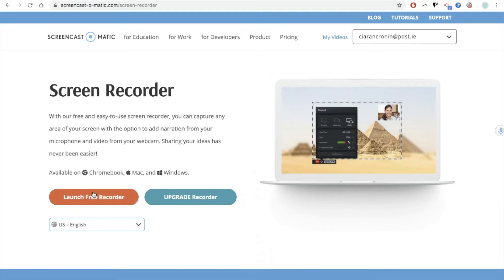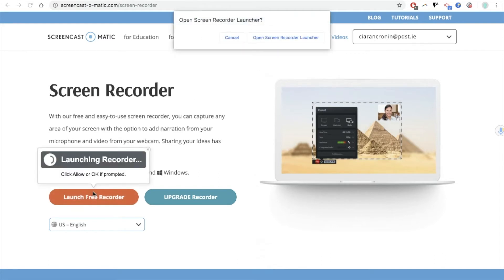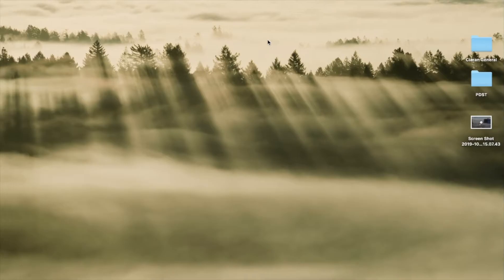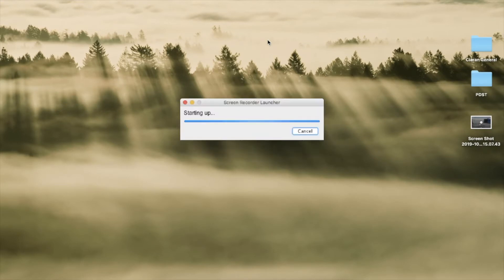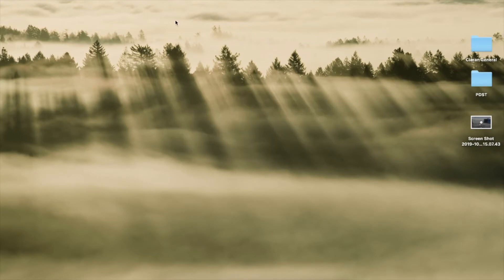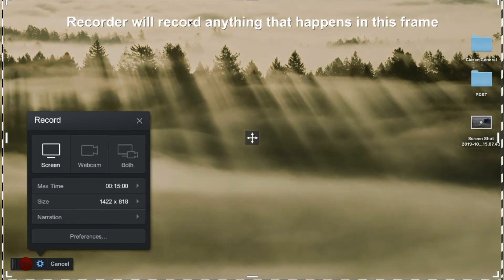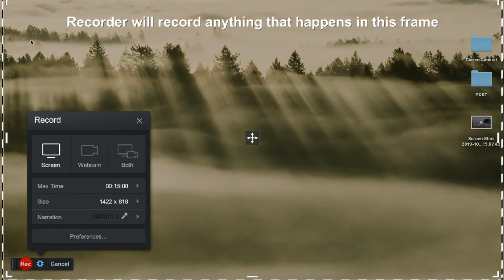I'm now going to go to launch Free Recorder and then I'm going to open the Screen Recorder Launcher. Now the Screen Recorder Launcher, this is a frame that opens up and the frame is resizable and anything that happens inside the frame is recorded and you can see that's what it says here.